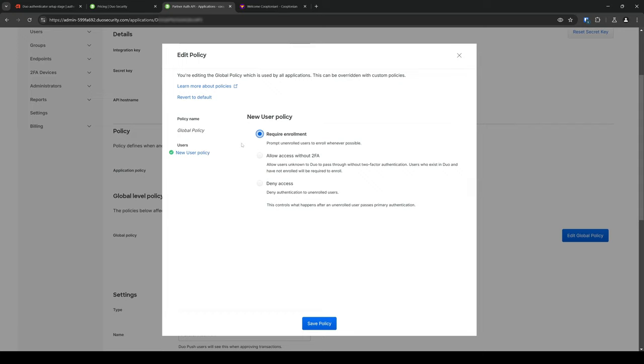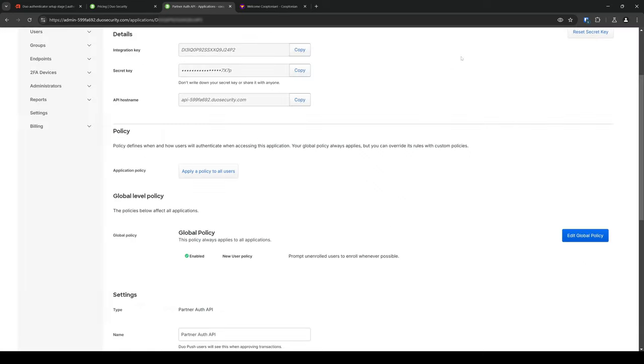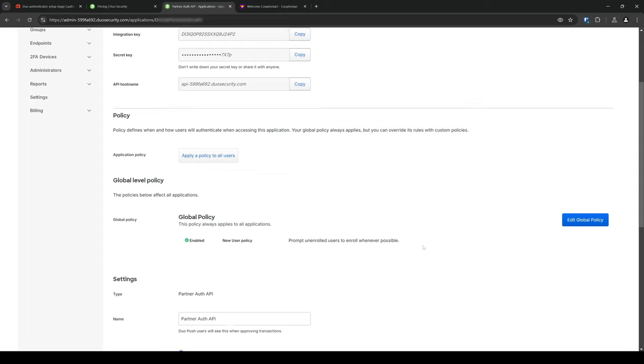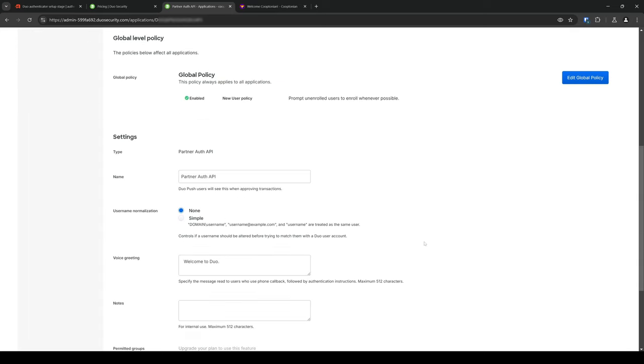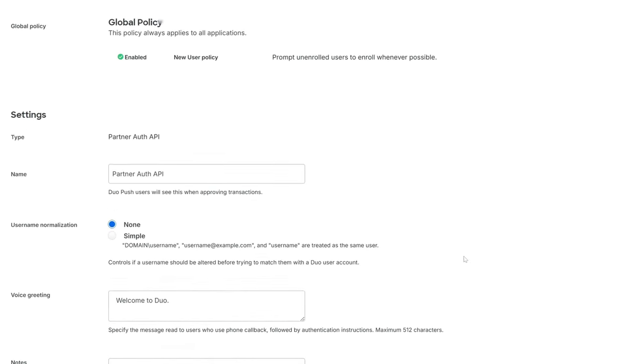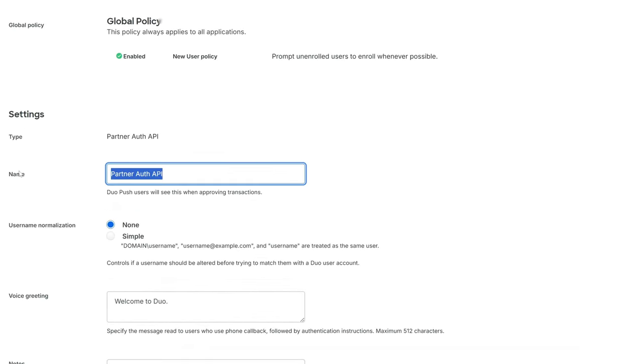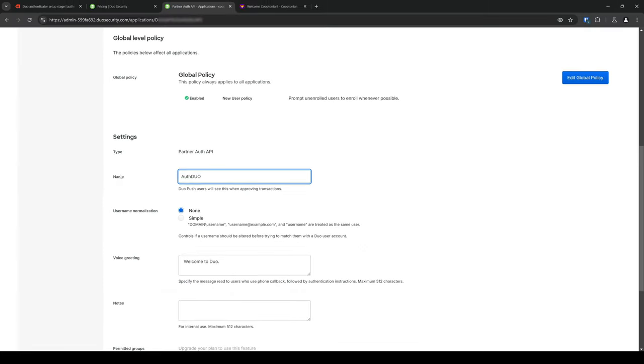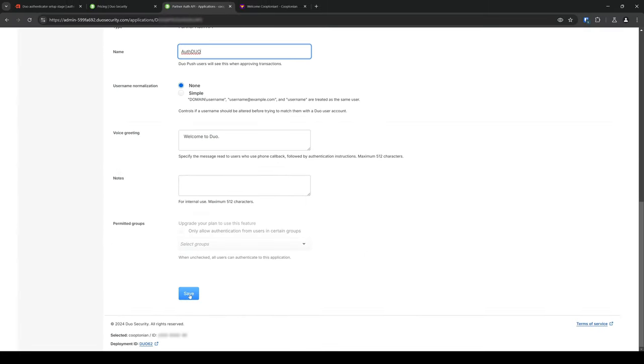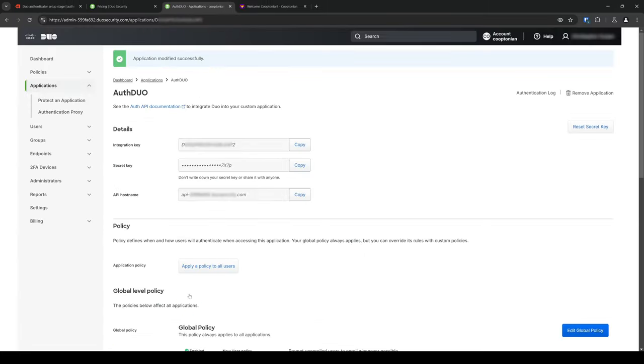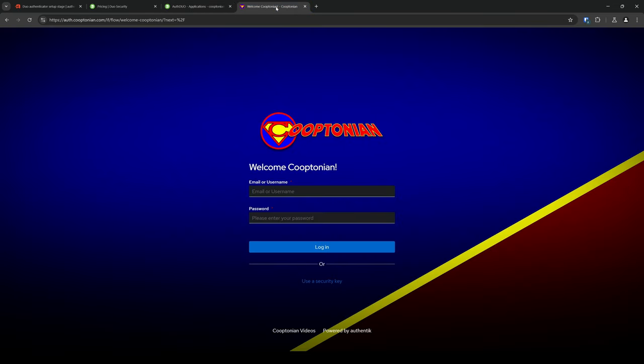If registering several PartnerAuthAPIs for different applications, I definitely recommend identifying them to prevent confusing them. So, I'll type in AuthDuo and name that. And click Save. Keep the Duo tab open, and now navigate to your Authentic instance and log in with your admin account.